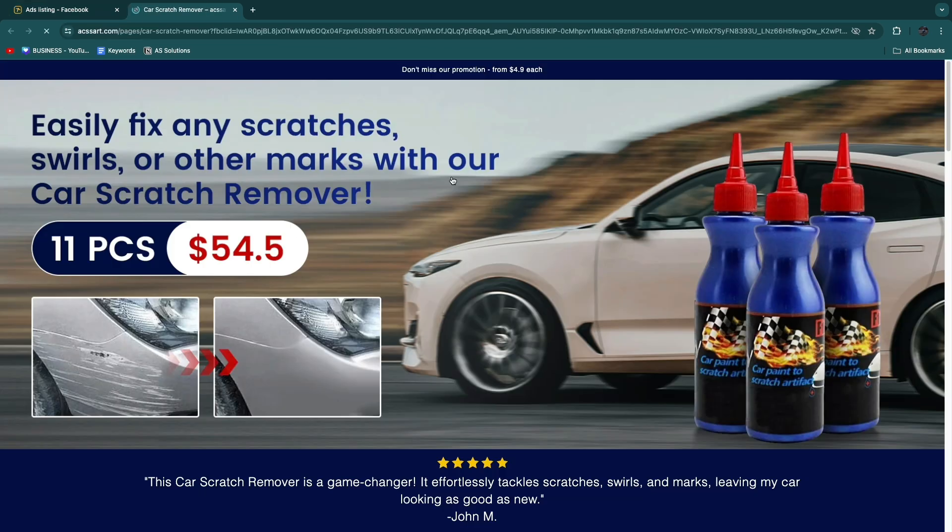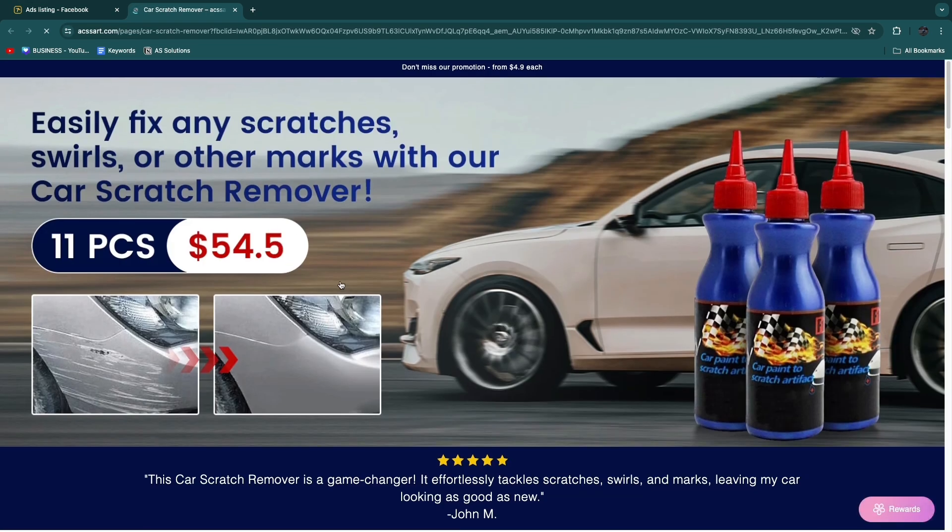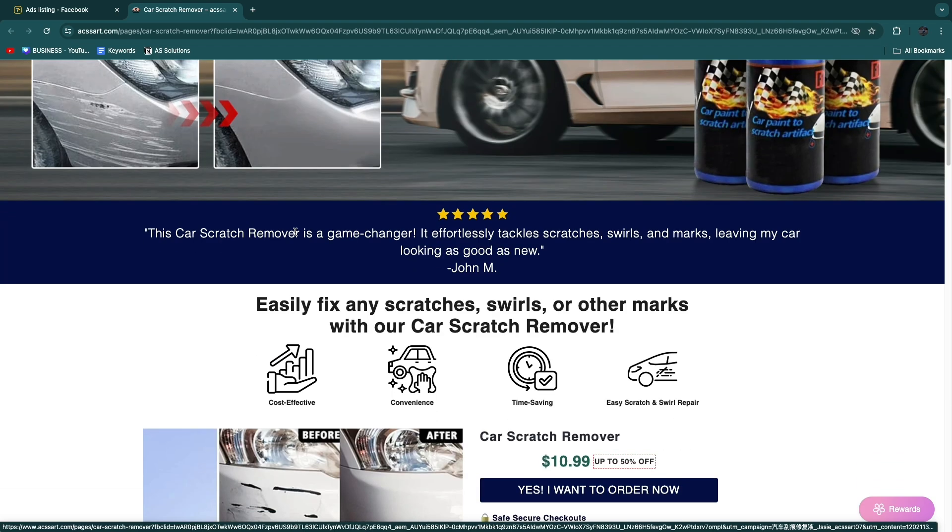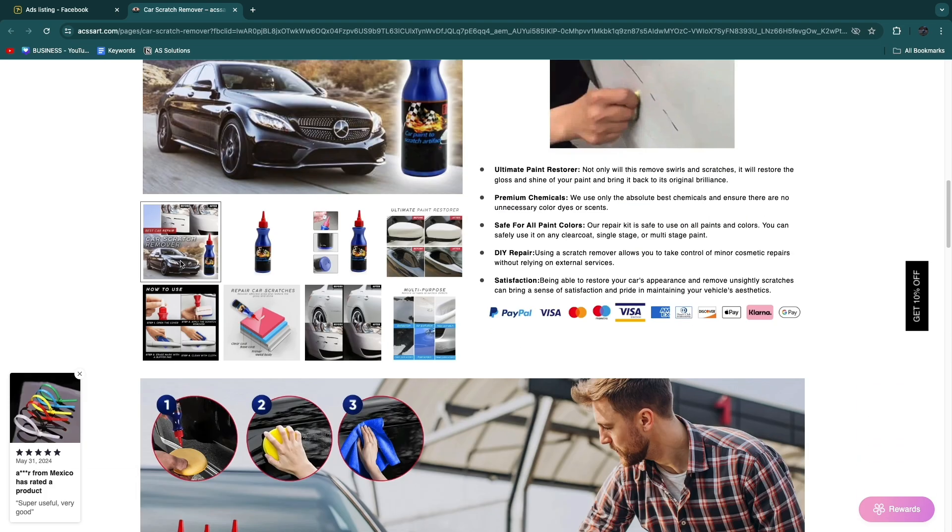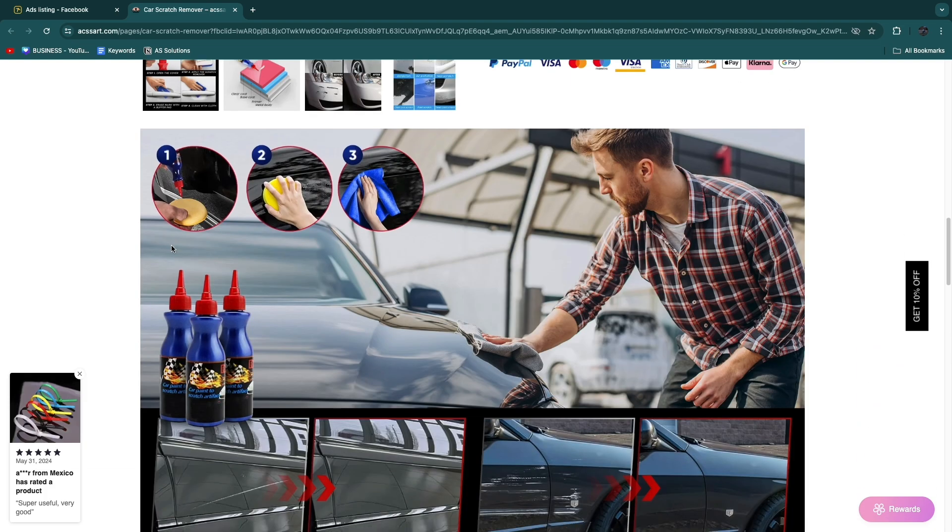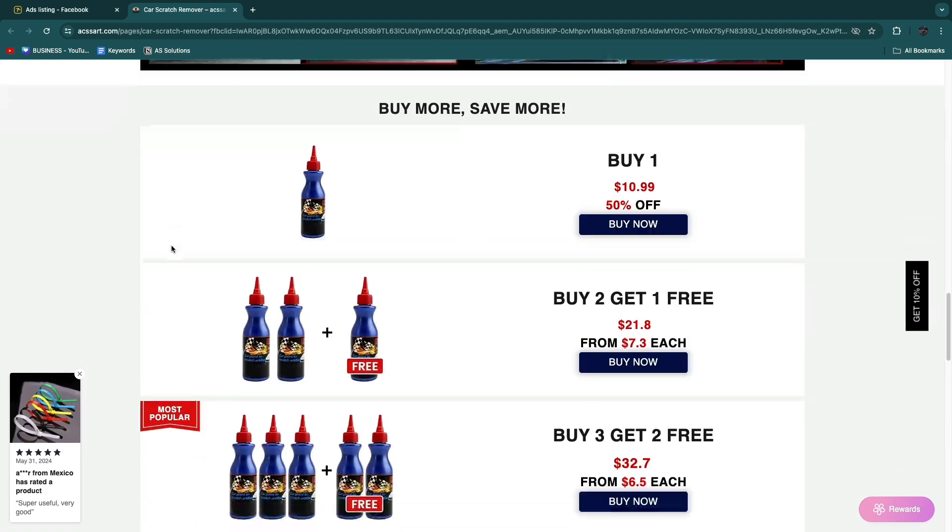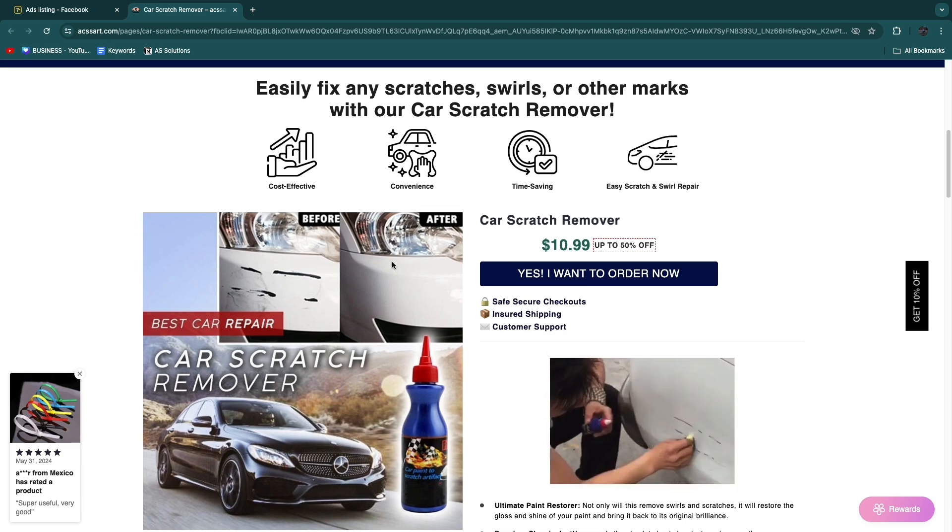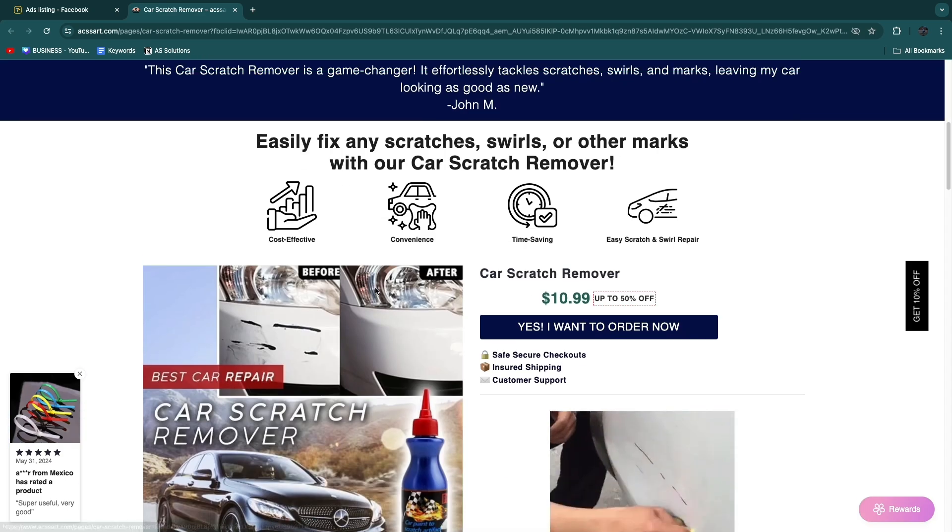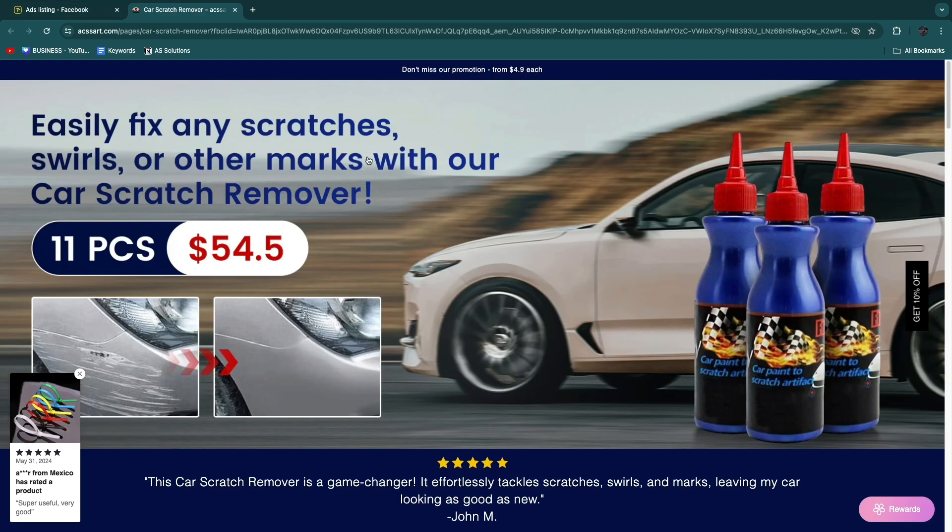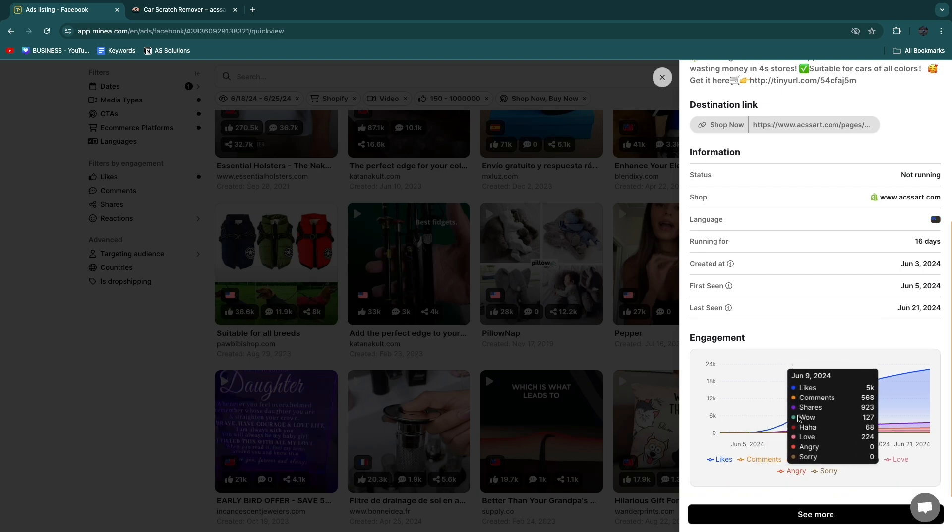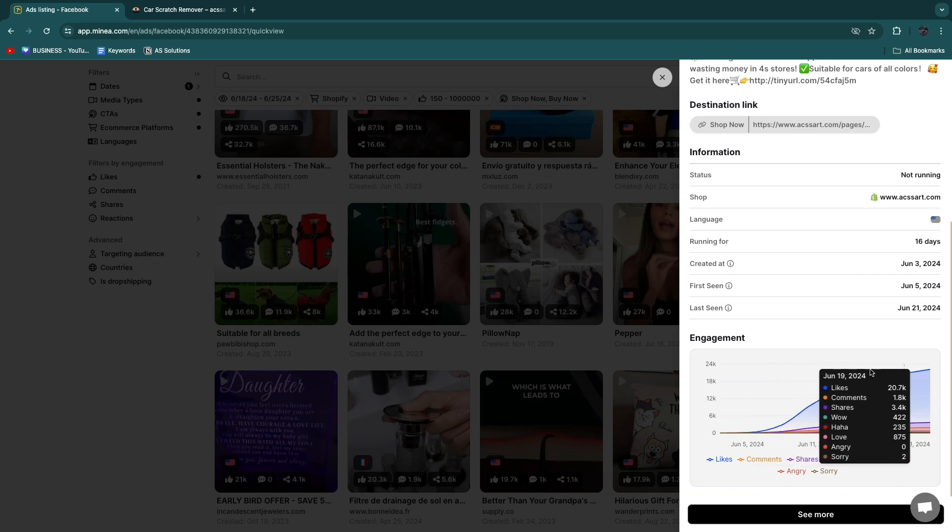So now if you click on it you will now see the link so this is the actual selling page. So 11 pieces, $54, and you can basically now see this page. Now as you can see this doesn't look very professional, it looks pretty bad actually so you could probably improve this. And even though it looks pretty bad you can still see that this ad does very well.